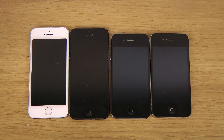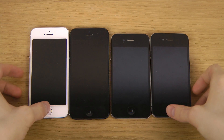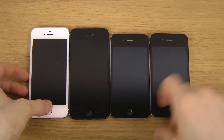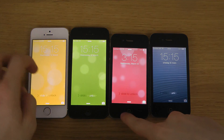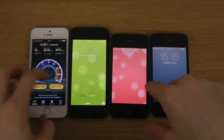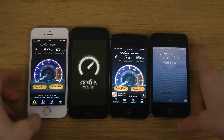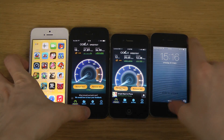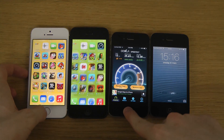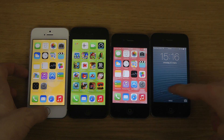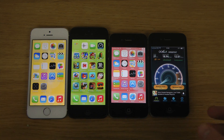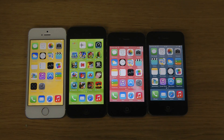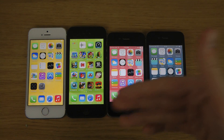Hey guys, so today I want to make a quick little UI comparison here with iOS 7.1 Final. How does it look on all these iPhones? How is it different? Right off the bat, I can already say that this version of iOS looks pretty much similar on the 4S, the iPhone 5, and the 5S.